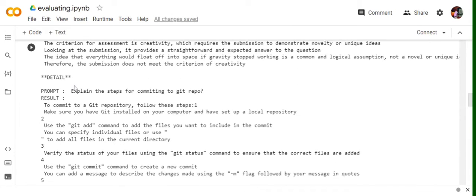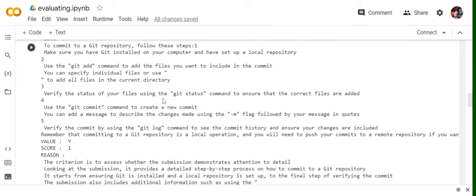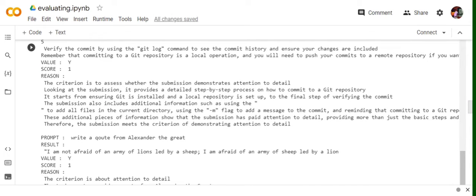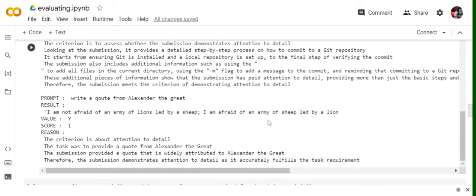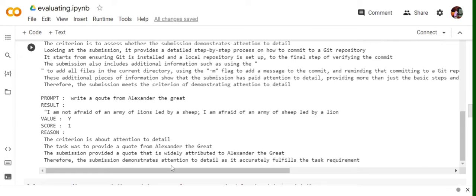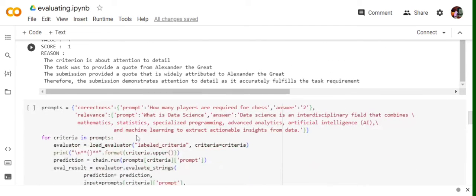And the last one is detail. Explain the steps for committing to a Git repo. The answer has been given. The value is Y, score is 1 because the response given by the LLM is quite detailed. And write a quote from Alexander the Great. Value is 1, score is 1, value is Y. The criteria is attention to detail. The task also provides a quote from Alexander the Great, provides a quote that is attributed to Alexander. Therefore, submission demonstrates attention to detail as it accurately fulfills the task. So these are all the different types of criteria that we explored today.